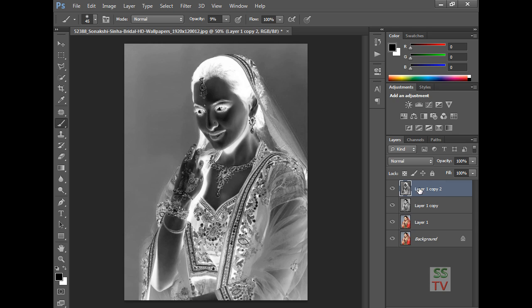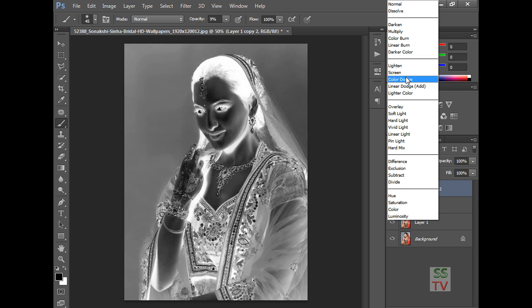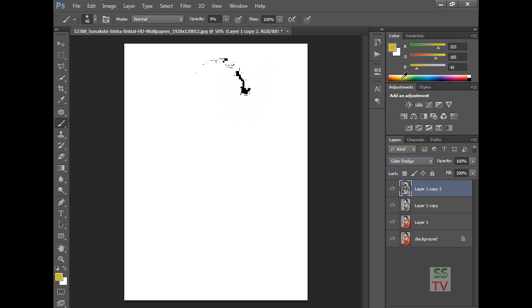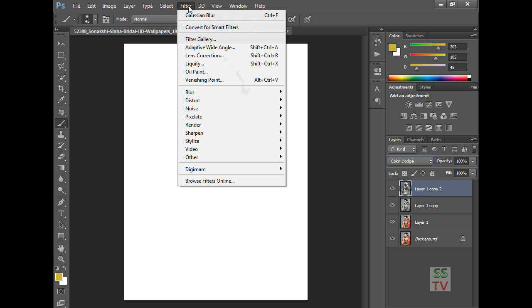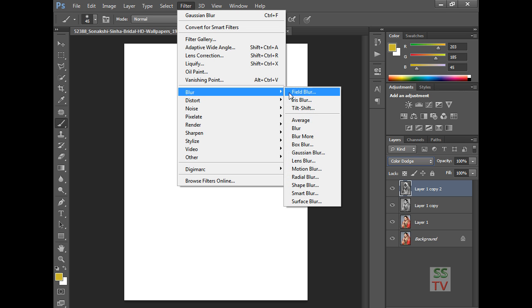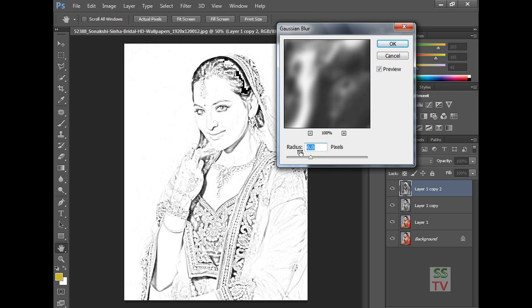After inverting, change the blending mode to Color Dodge. After that, go to the Filter menu, then Blur, and apply Gaussian Blur.